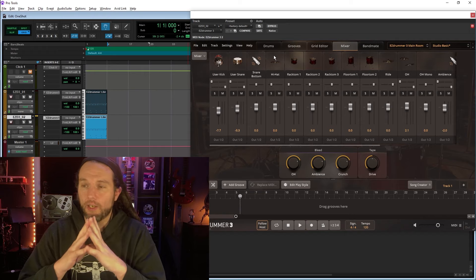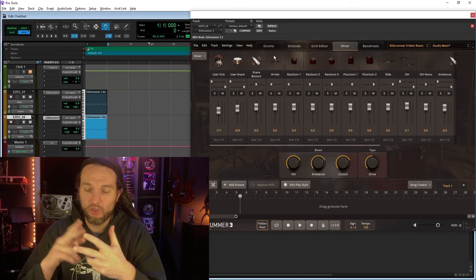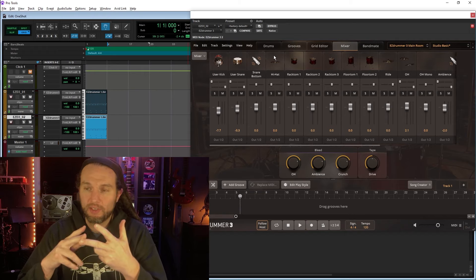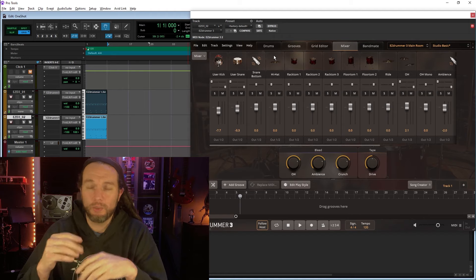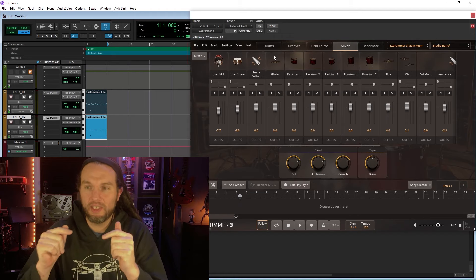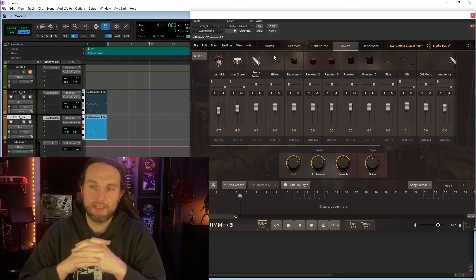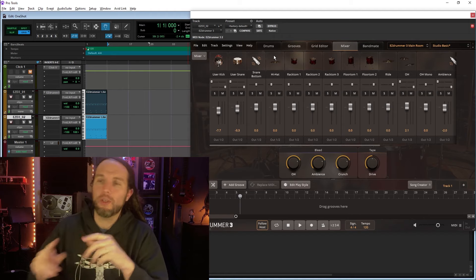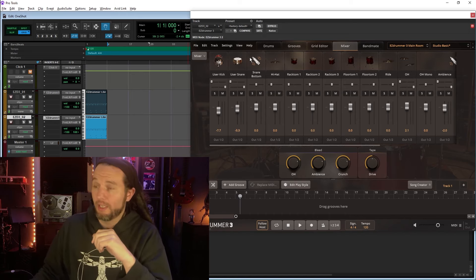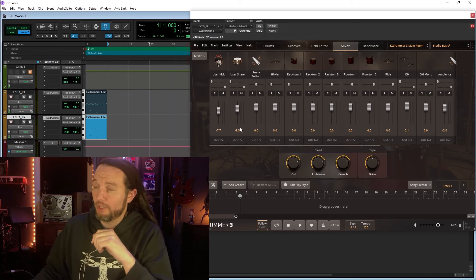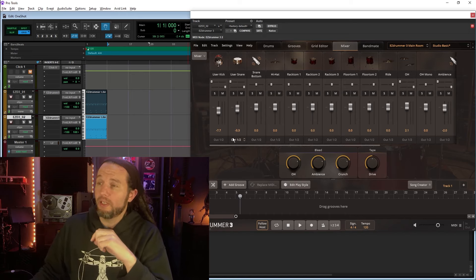We're blending our one-shots by using two instances of EasyDrummer 3. We're cloning the MIDI so we can quickly feed that second instance of EasyDrummer 3.